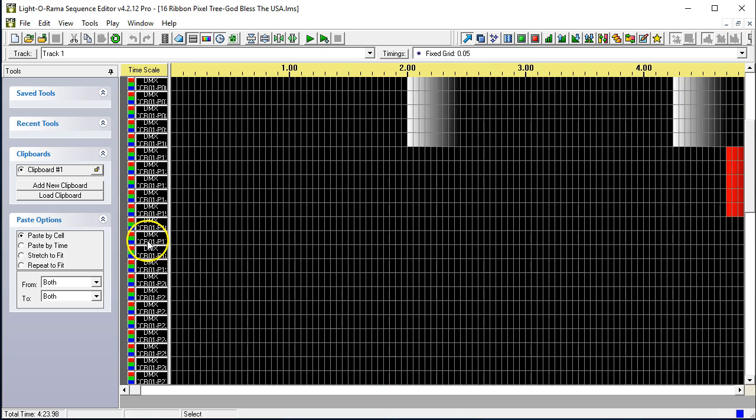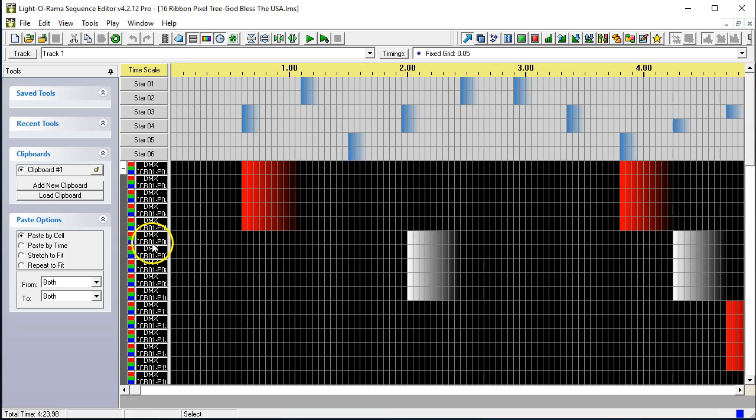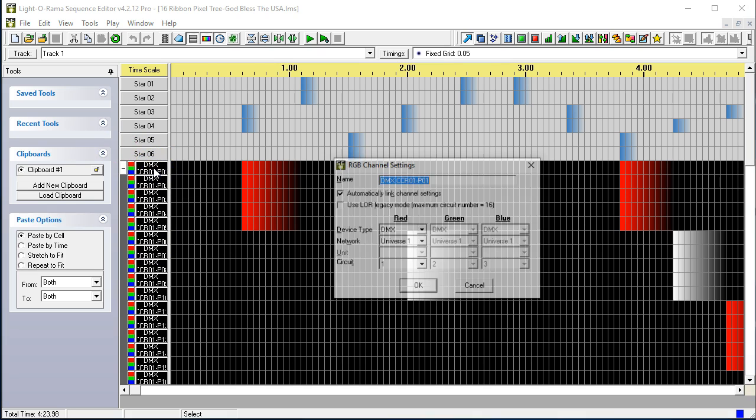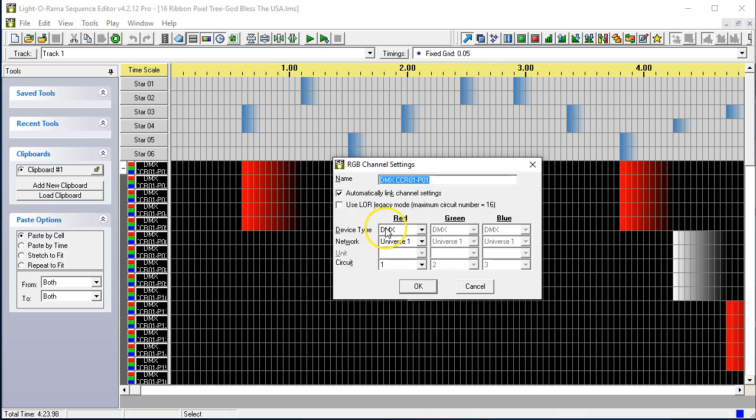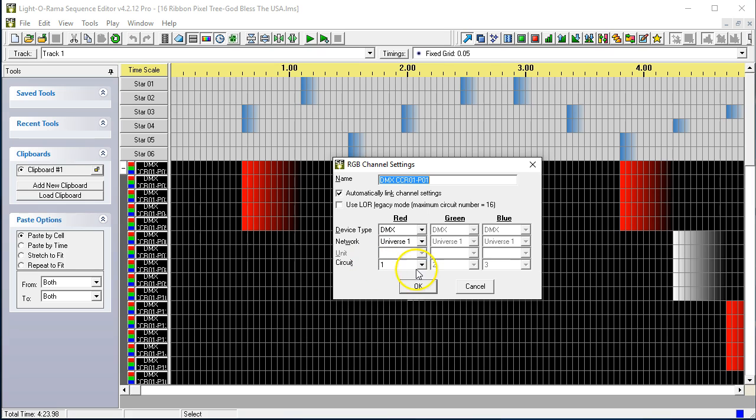So, if we go back up to the top, we'll see that if we hover this, we'll end up with universe one, DMX channels. And it says here circuit, but that's something because of LOR's legacy preferences towards naming things circuits. But we are using DMX channels, one, two, and three.